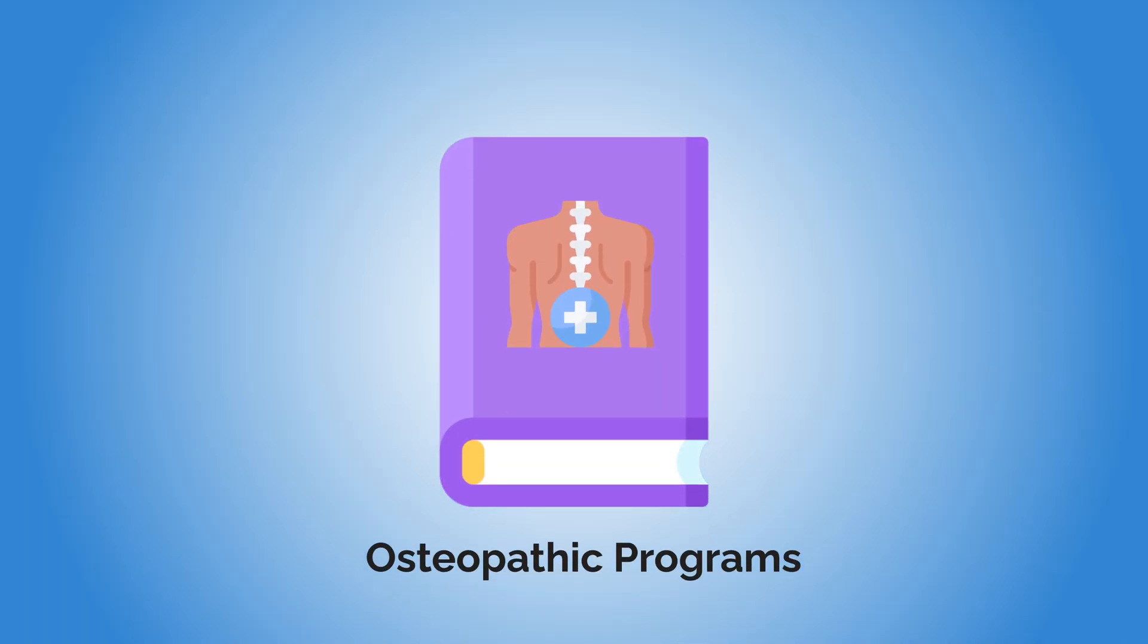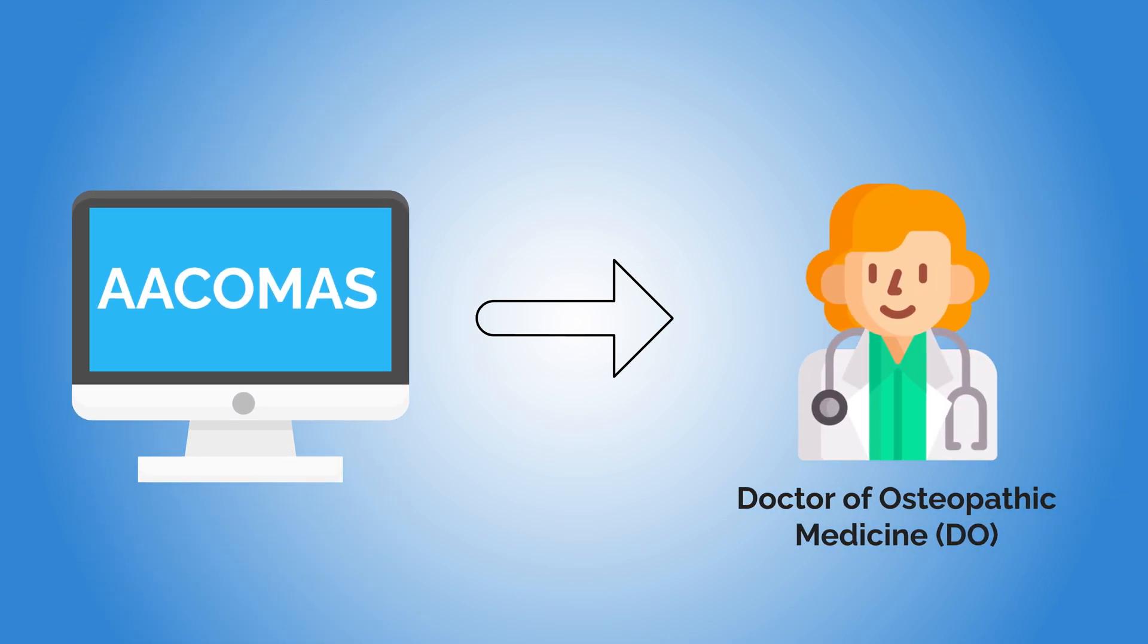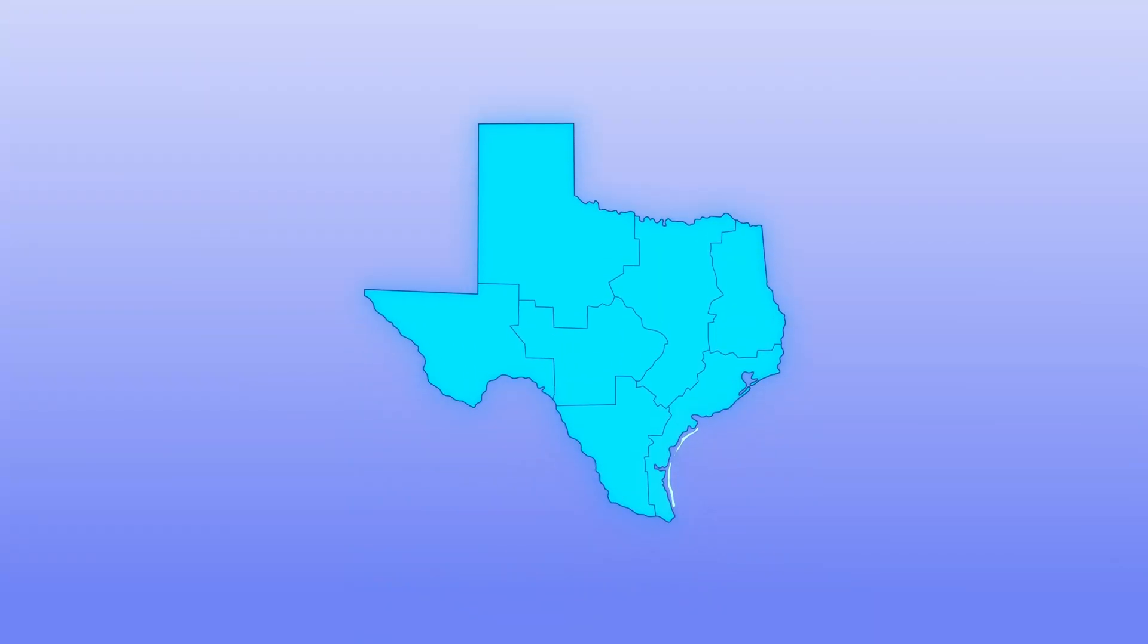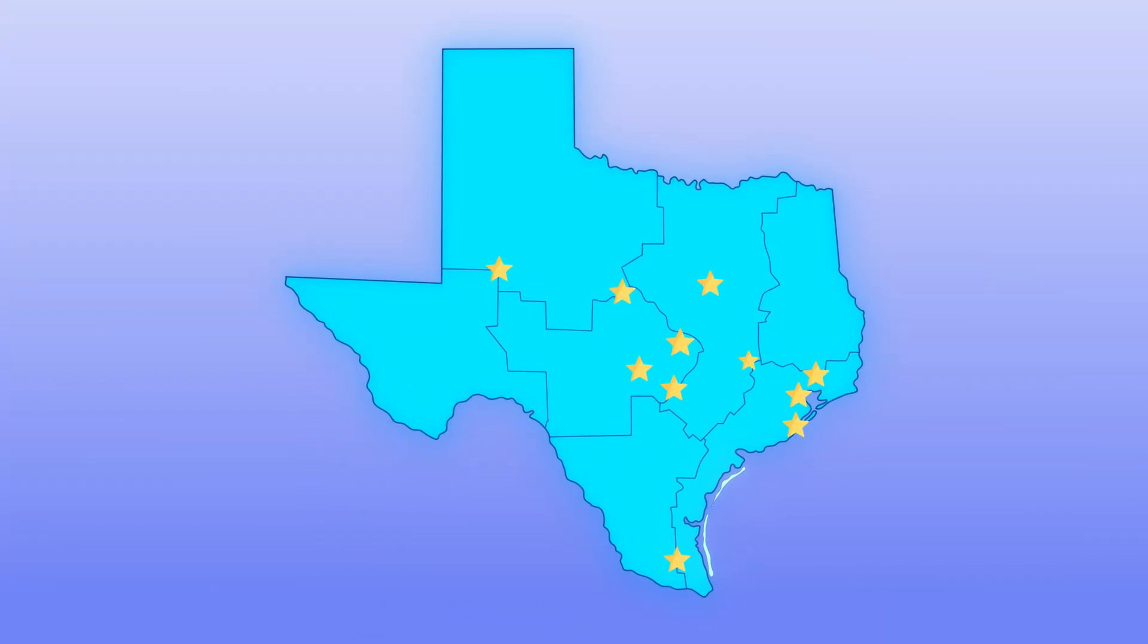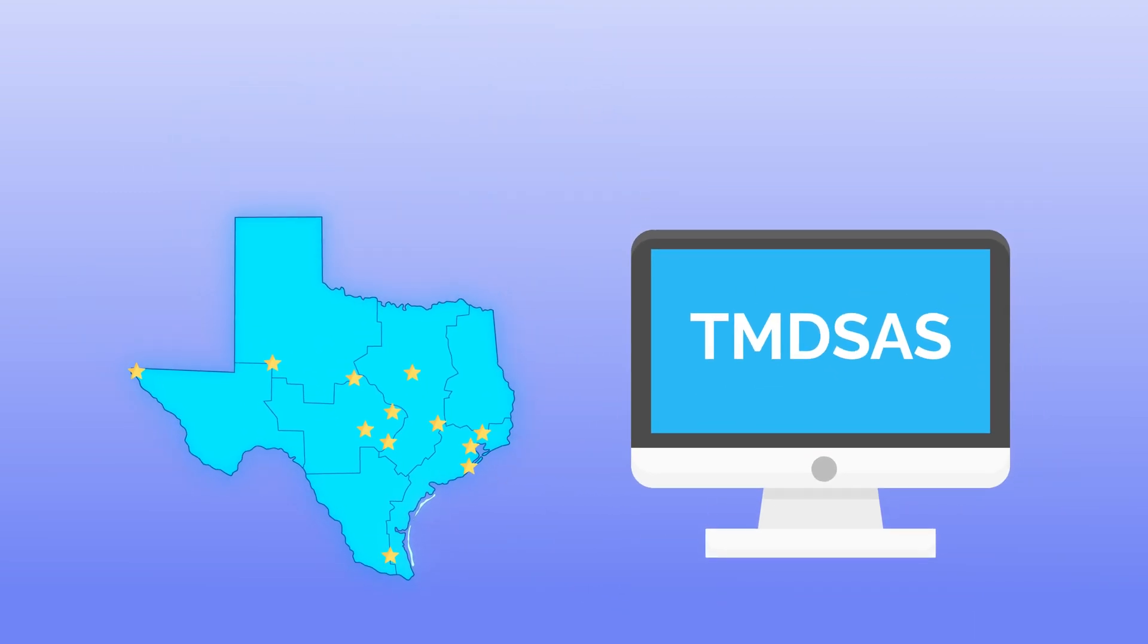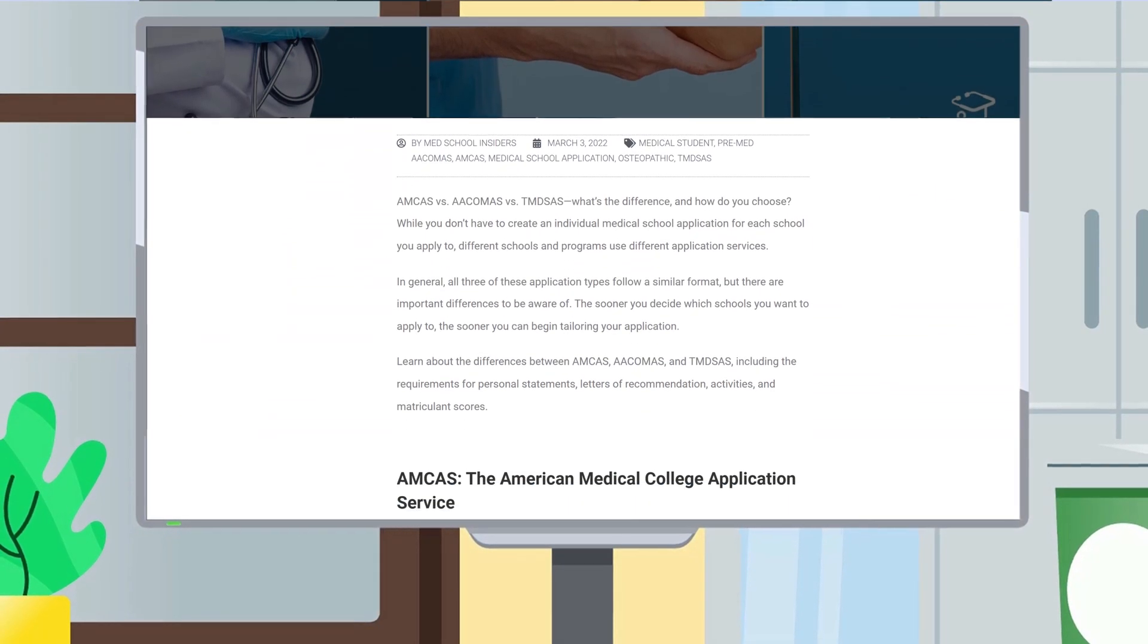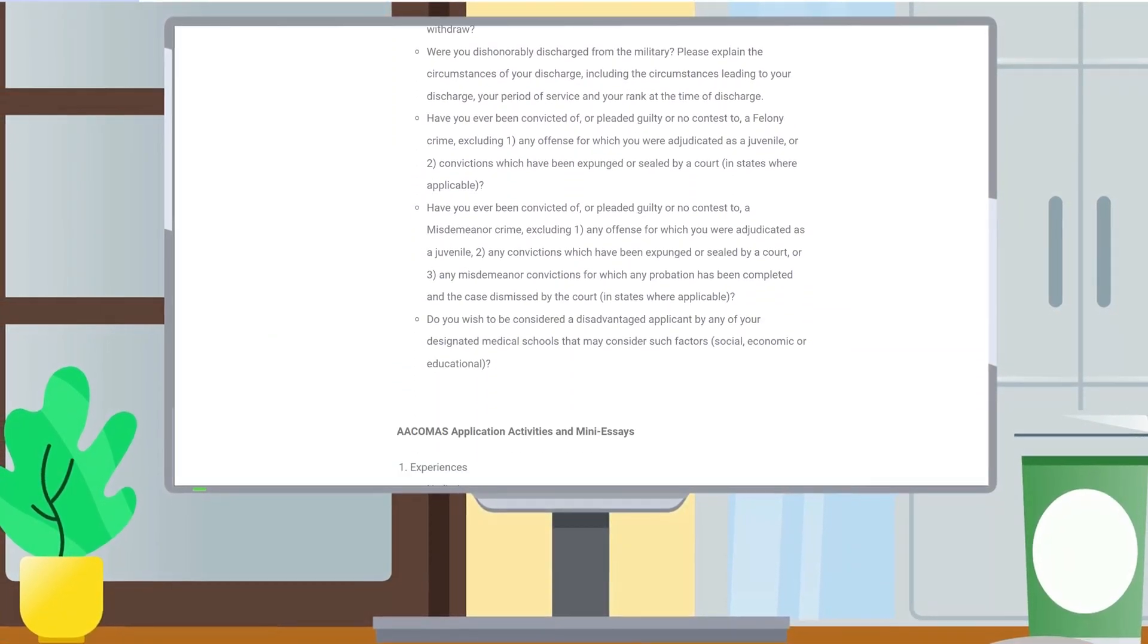If you are applying to osteopathic programs in the hope of becoming a doctor of osteopathy, or a DO, you'll use AACOMAS, or the American Association of Colleges of Osteopathic Medicine Application Service. If you're applying to medical schools in Texas, the vast majority of these schools also use their own application service called TMDSAS, or the Texas Medical and Dental Schools Application Service. While nearly identical processes, there are subtle differences. Learn more from our guide linked in the description.